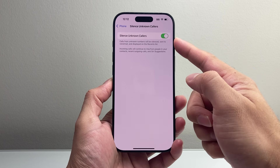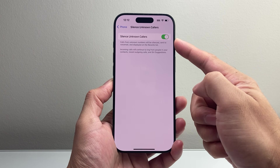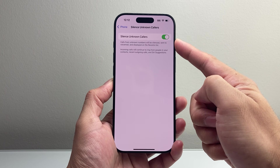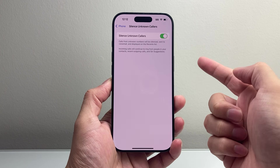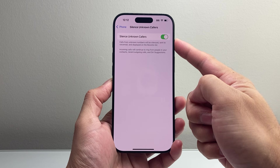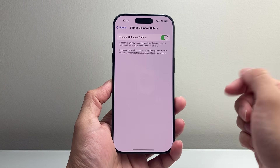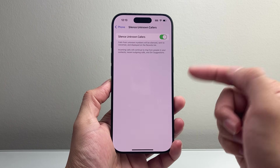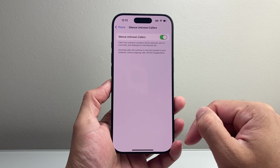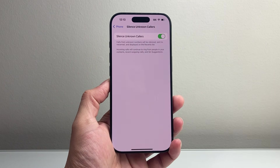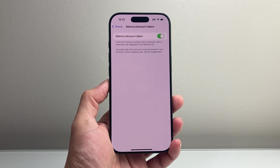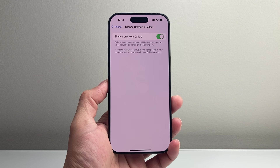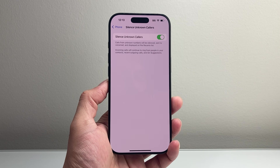So a quick way to prevent those spam calls or unknown callers from distracting you that you can use. And that's how you do it. I hope this tip is helpful for you guys. If so, please consider hitting the like and subscribe button for more tips and tricks for your iPhone. We'll see you guys next time.